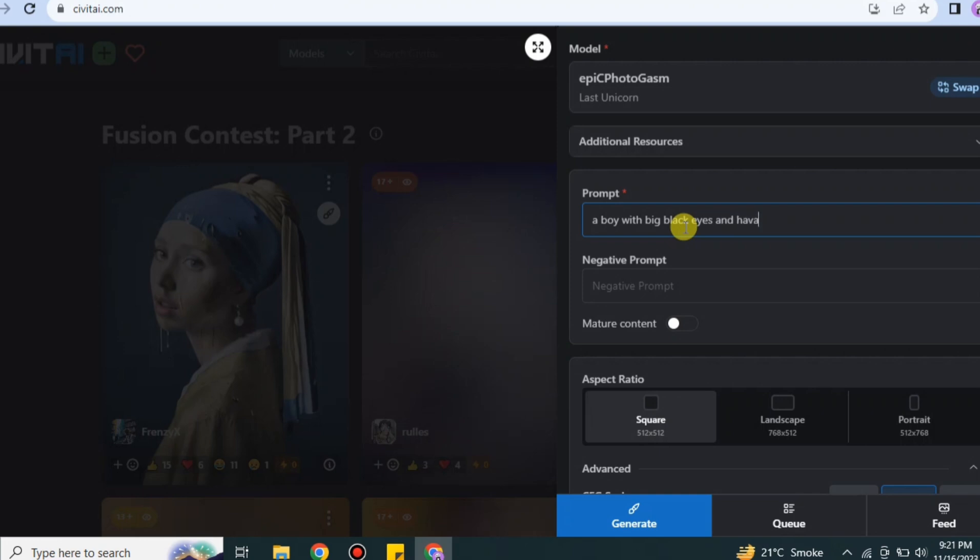Here in prompt you have to explain what you're actually looking for. If you want to create something like a man and a dog, then you have to type it here, and you also have to describe what kind of image you're looking for. Here I'm just simply typing that a guy with black eyes and different stuff.